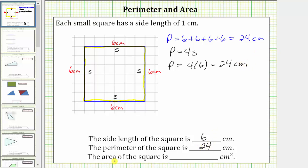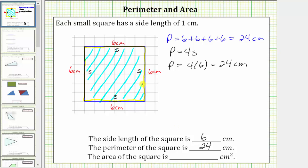Next we're asked to determine the area of the square. The area of any polygon is the number of square units inside the polygon, or in our case, the number of square centimeters that will fit inside the square. Because of the grid paper we can count the number of square centimeters inside the square. Because the dimensions are 6 centimeters by 6 centimeters, there are 36 square centimeters inside the square, which is the area of the square.